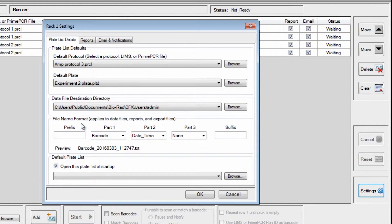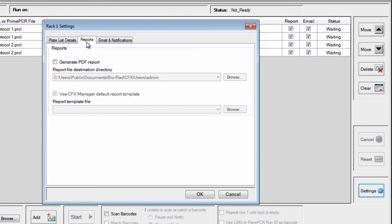If you would like to generate a run report, click on the Reports tab. Check the Generate PDF report box and pick a destination.